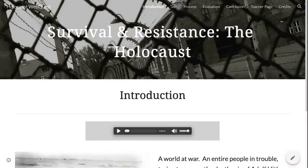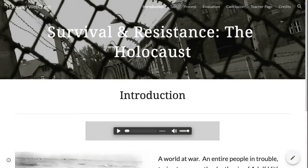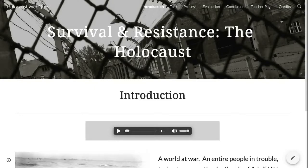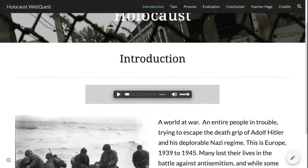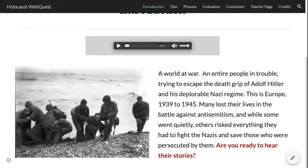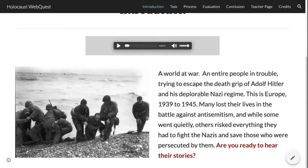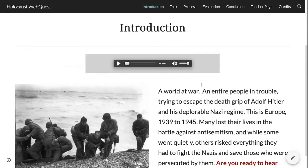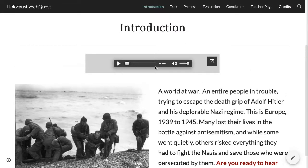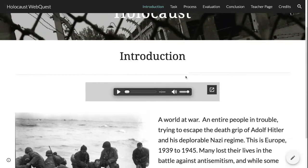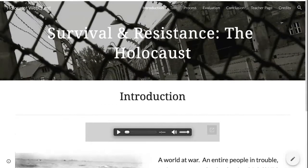To begin the webquest, start by visiting the Introduction page. You'll want to read the brief introduction so you'll have a better understanding of what you will be doing during the webquest. Narration has been provided in accordance with guidelines for Universal Design for Learning, so if you'd like, feel free to listen to the instructions.